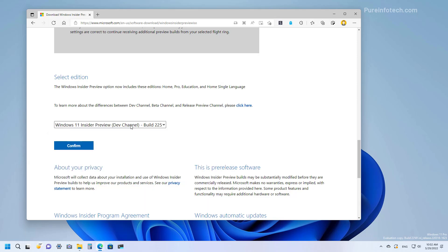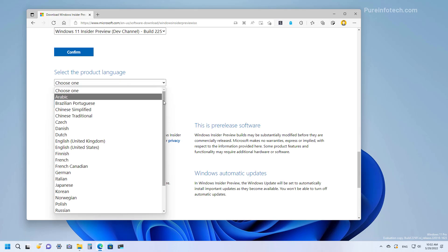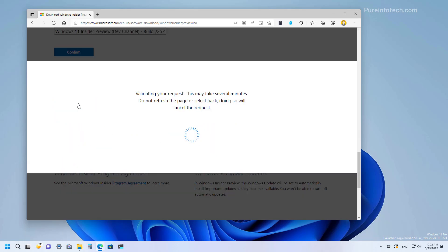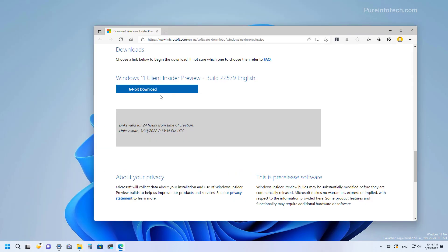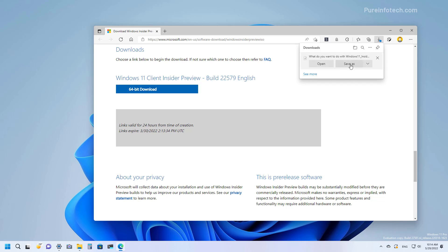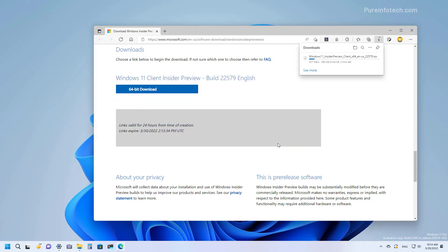Once you selected the option, click the Confirm button. Then select your language and click the Confirm button. And then click the 64-bit download button to download the Windows 11 version 22H2 ISO file on your computer. The time to download the ISO file will depend on your internet connection.